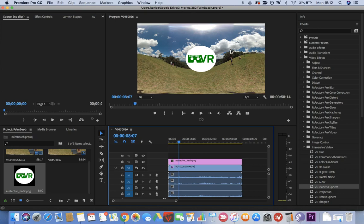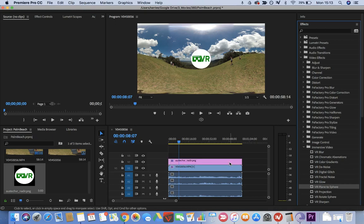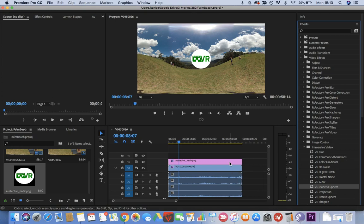To fix this, go to the effects area on the right-hand side. Under video effects, go to immersive video, which is now included with Premiere Pro CC 2018. Drag the VR plane to sphere effect on top of the nadir. You can see it has instantaneously changed the logo shape to a circle.